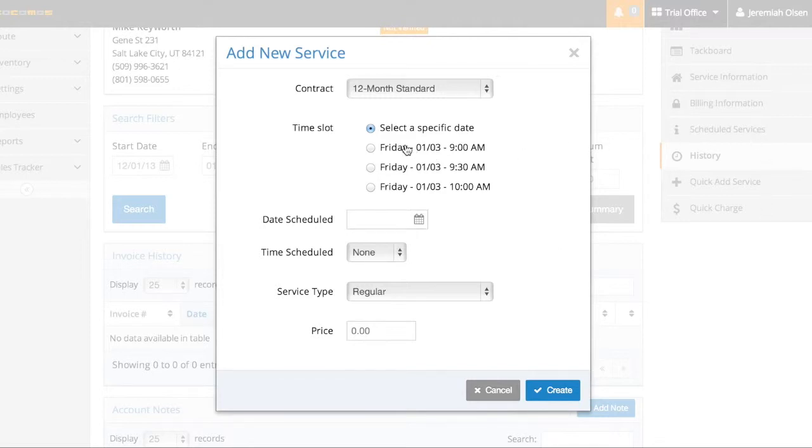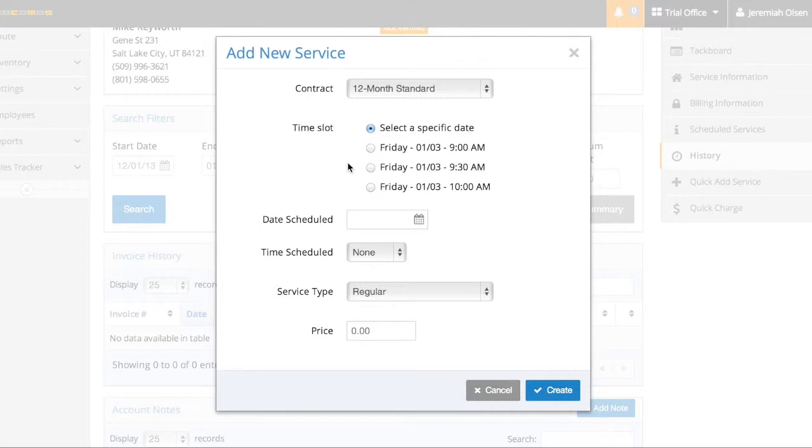But this will, you can see three different dates. What this is doing is PokeMost is suggesting three times to you that work for this person's schedule.